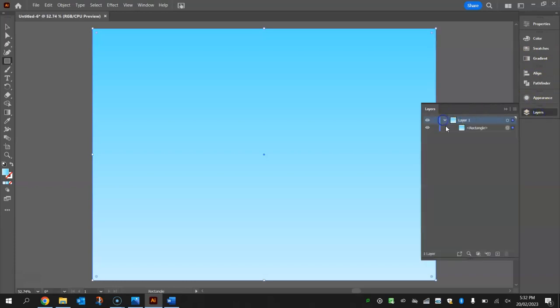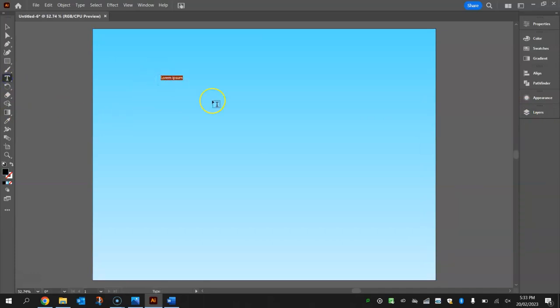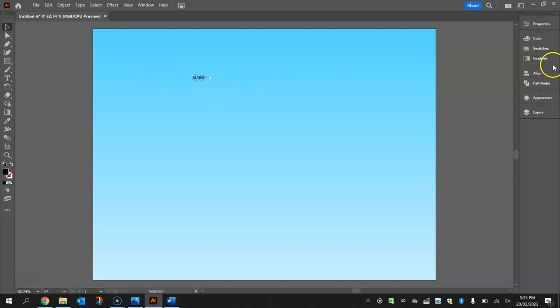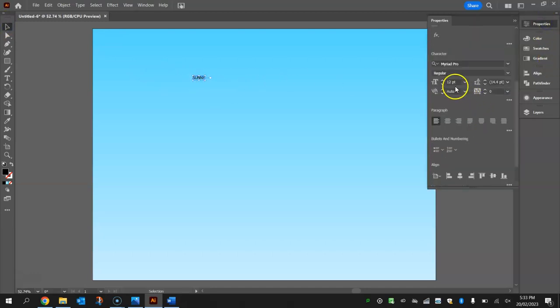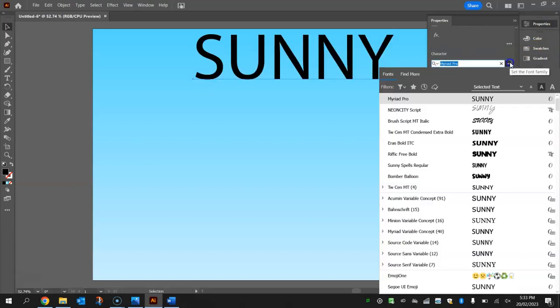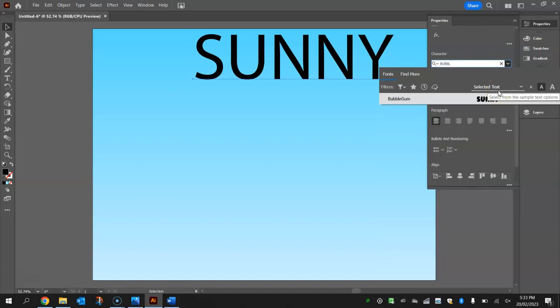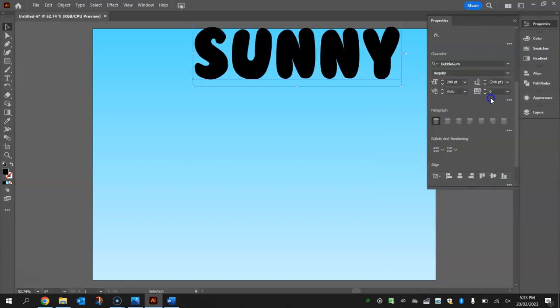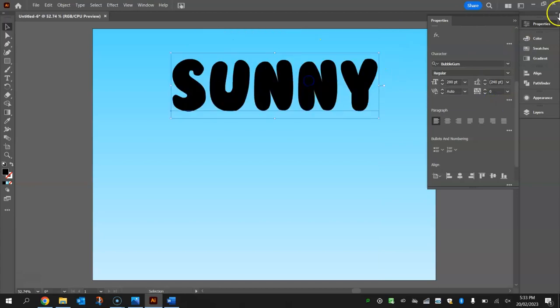Once you've got that light blue fading into an even lighter blue, go to your layers panel and lock that layer. Now the next thing I'm going to do is put our text in. Grab your type tool, click on the page, and in capital letters write the word SUNNY. With my selection tool, select that, go to my properties, and make that a lot bigger. I'm going to go about 200 in size and change that font to bubblegum.